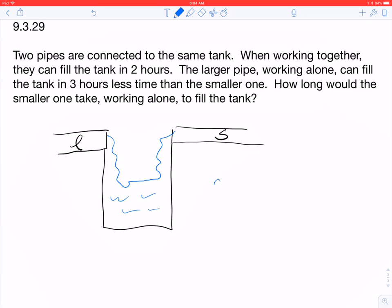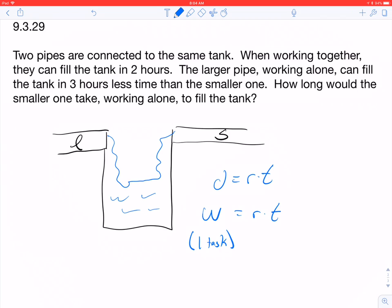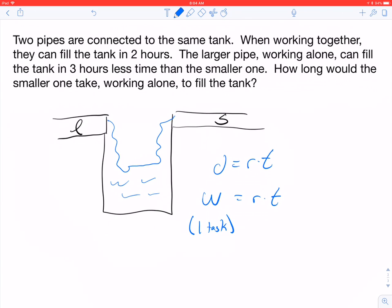What we're going to do is use: work done, or to complete one task, equals rate times time. So one task equals rate times time. That's a good way to look at it, similar to distance equals rate times time. When they work together, they fill the tank in two hours, so the time together is two hours.